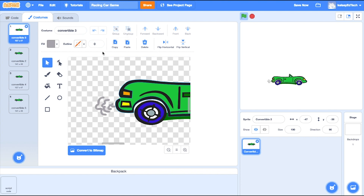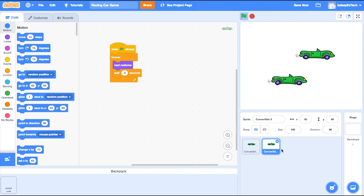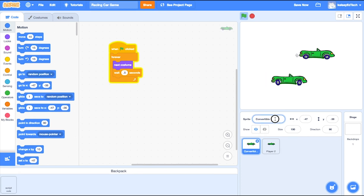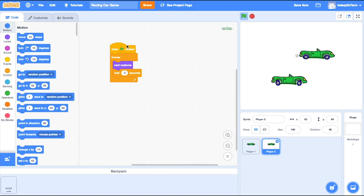Now that we've got one character, we also want a second character because we're creating a two-player game. The fastest and easiest way to do this is to duplicate the character we already have — right-click and select duplicate. Now I've got two of the same car. I can just change the names: this one becomes Player 2, and this one Player 1. Both of them have the smoke, and the code has been copied too, so if I click Player 2 it will also start to animate.